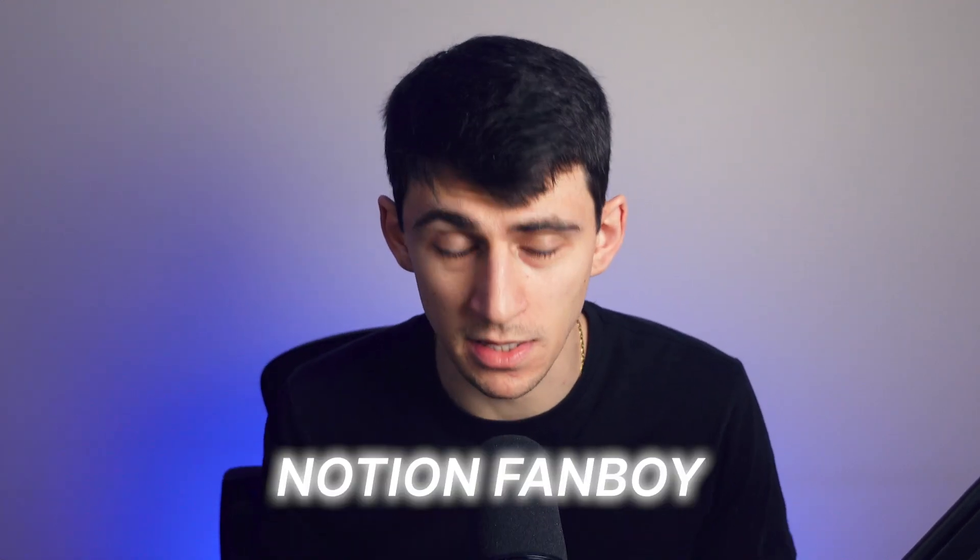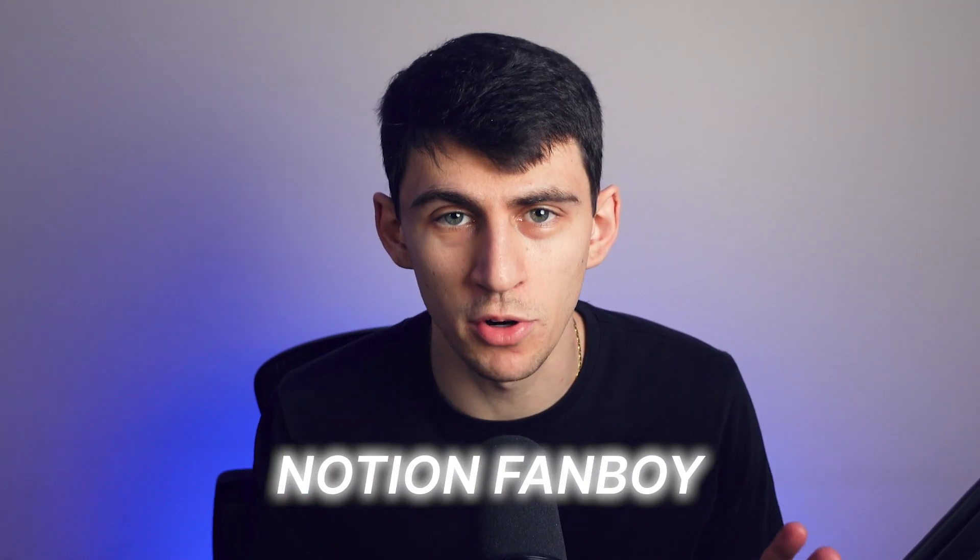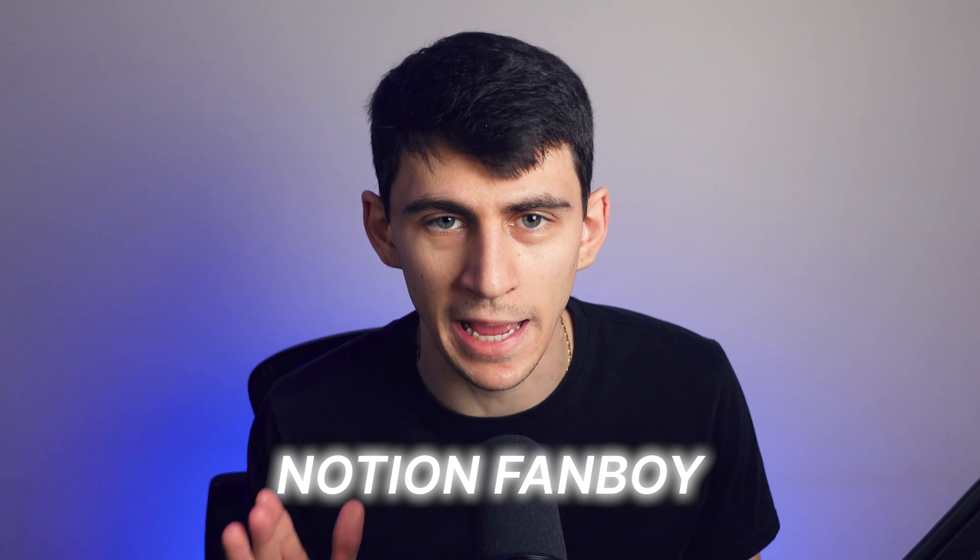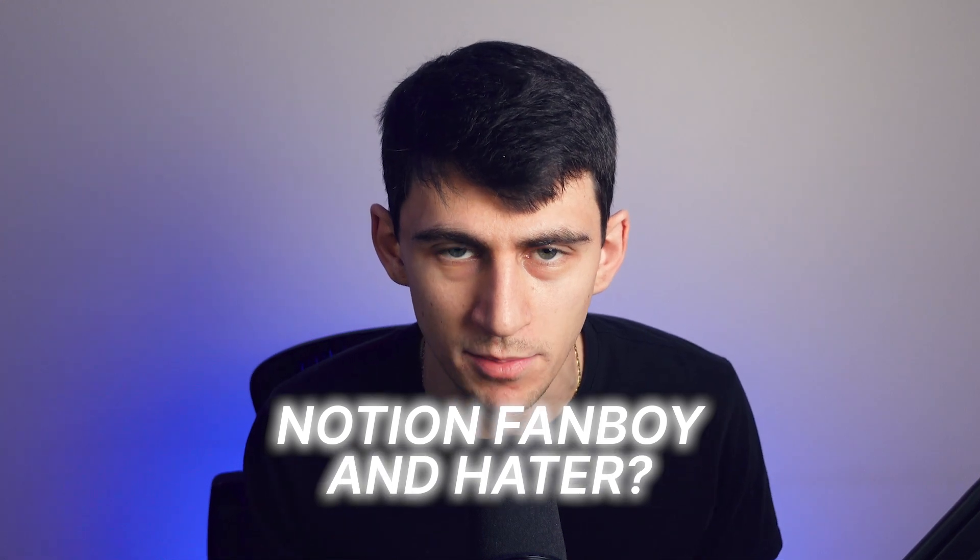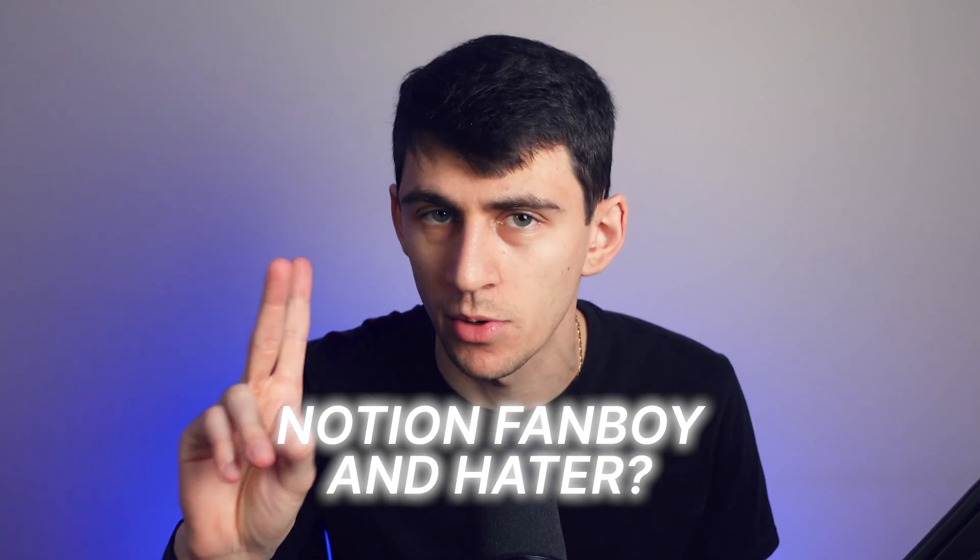Alright, ladies and gentlemen, let me be abundantly clear. As a serial Notion fanboy and hater at the same time, never been done, no one's ever been like this, trust me.